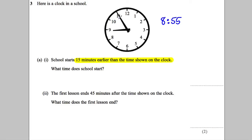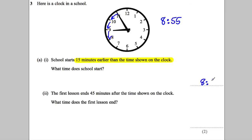So the time is 8:55, or 5 to 9. School starts 15 minutes earlier, so that's 5 back, 10 back, another 15 back — and that would be 20 to 9, or 8:40 AM.